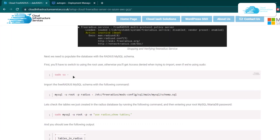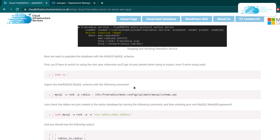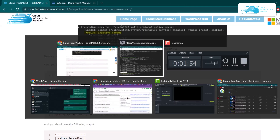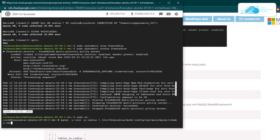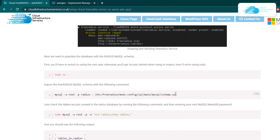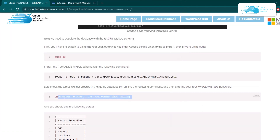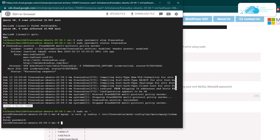Now head over to the root user by typing in the sudo su command. After that, type in this command to import the FreeRadius schema and enter the password for the MySQL database. Once that is done, you can confirm that the schema has been imported by copying the confirmation command and pasting it inside the SSH terminal.